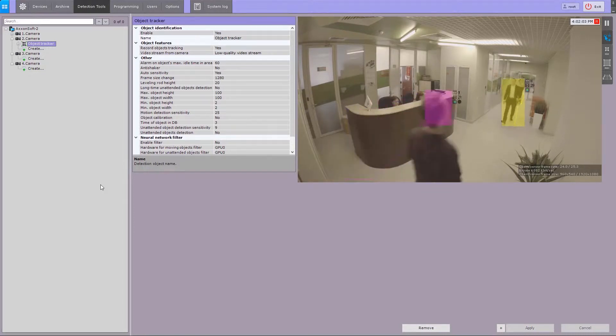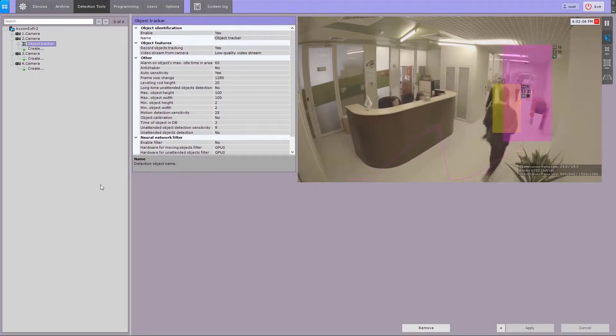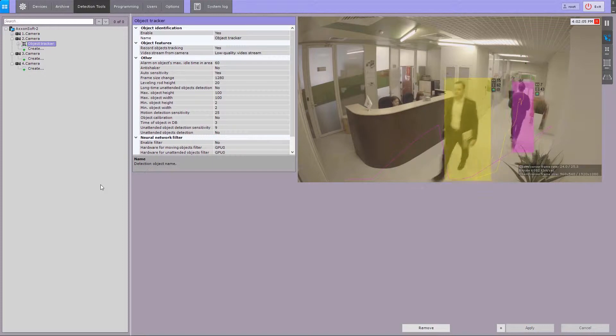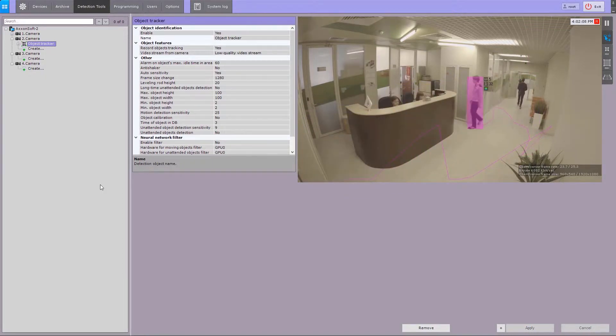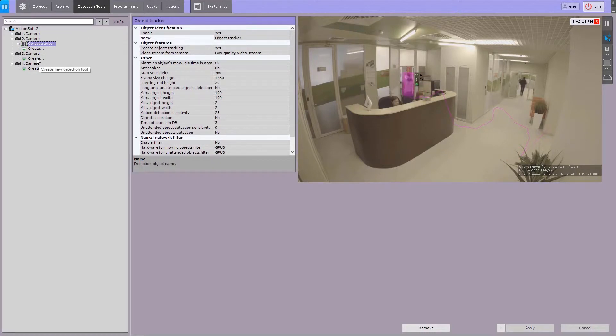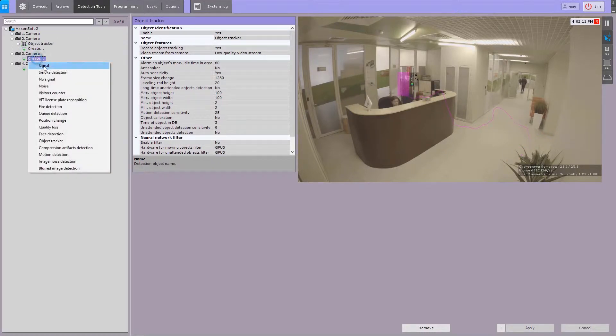Some parameters can be bulk configured for all scene analytics detection tools. To configure them, do as follows. Create an object tracker.